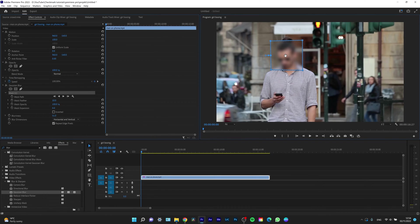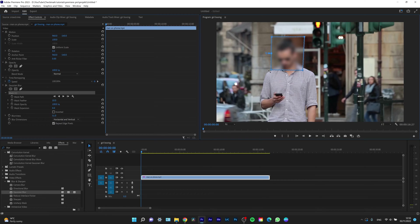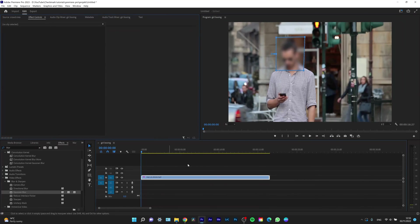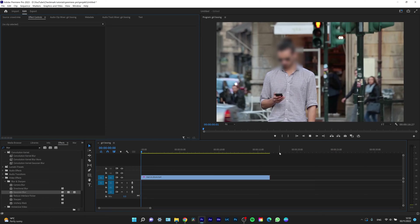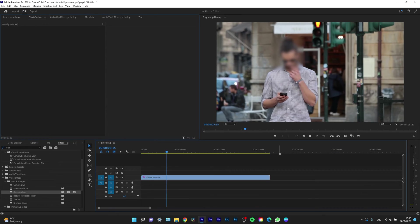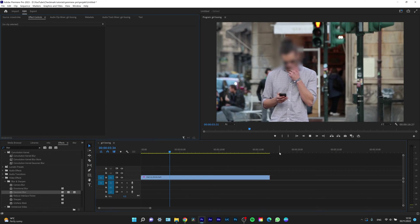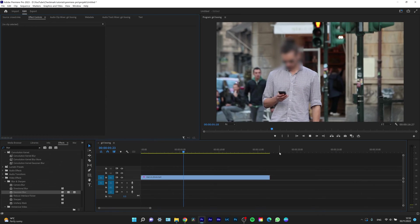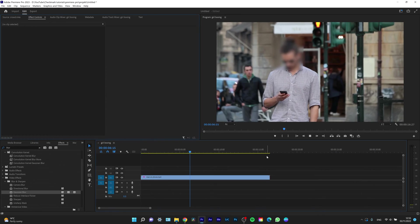I can move it so I can adjust the mask. Even if I want to, I can rotate it and so on and so forth. Now when I play it back, as you can see, his face is completely blurred and I don't have to worry about seeing his face again.